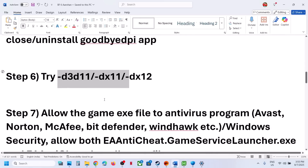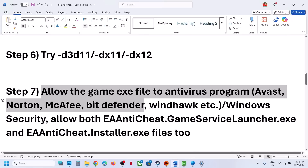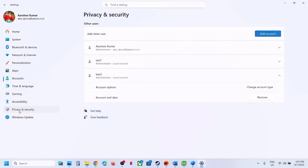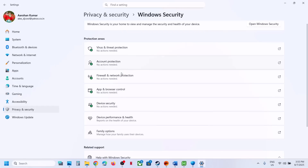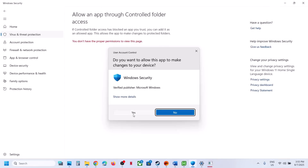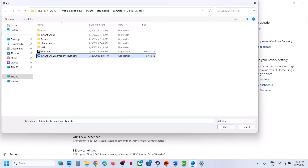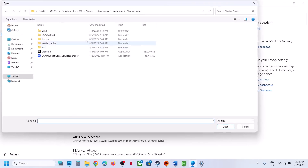The next step is to allow the game EXE files in your antivirus program. If you have a third-party antivirus like Avast, Norton, Bitdefender, McAfee, or Kaspersky, make sure to allow all the game EXE files and EA Anti-Cheat files. For Windows Security: go to Privacy and Security, Windows Security, Virus and Threat Protection, scroll to Manage Ransomware Protection, click Allow an App Through Controlled Folder Access, click Yes to Allow, click Add an Allowed App, Browse All Apps, go to the game installation folder, and select each EXE file — including the EA Anti-Cheat EXE.